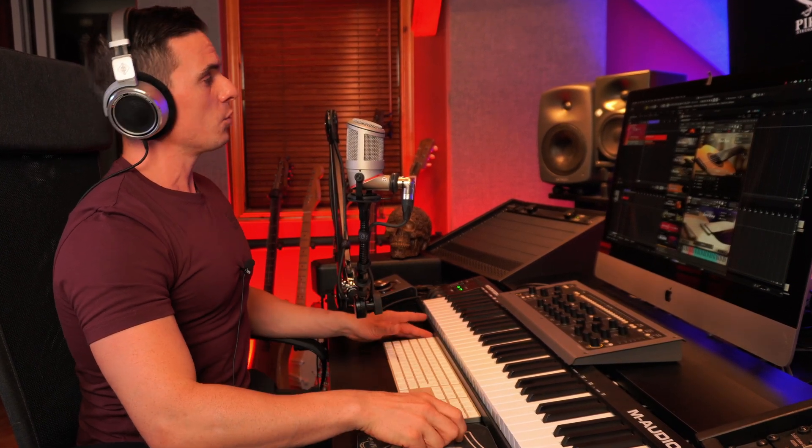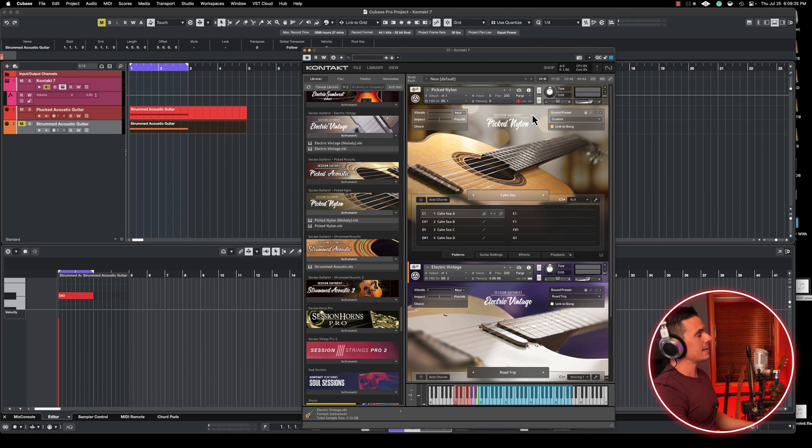If I purge all samples, we're going to basically reset all the memory usage, and what Kontakt will do is only load the samples associated with the specific sounds that we are using and the articulations associated with that. So in this case, let's play the loop that we heard before.